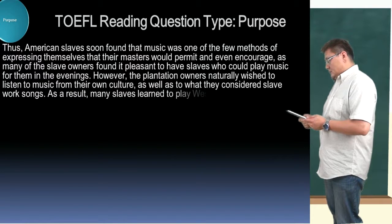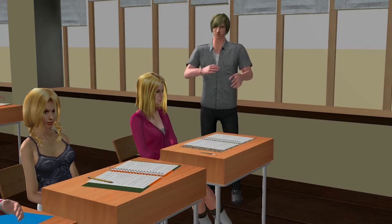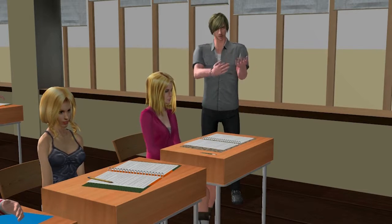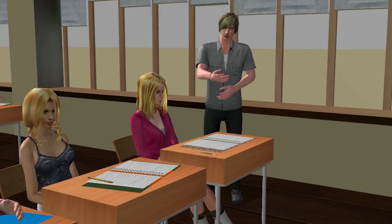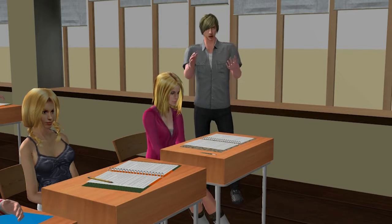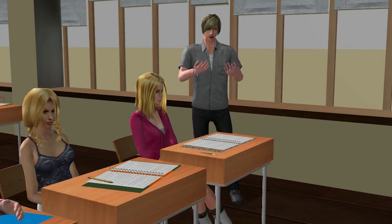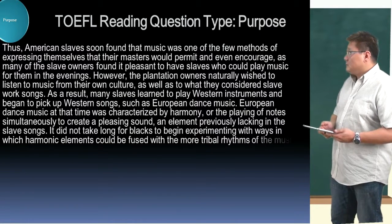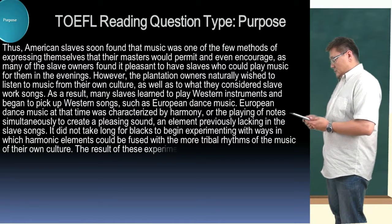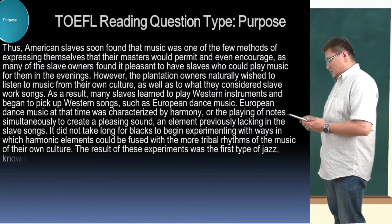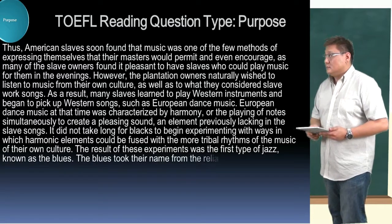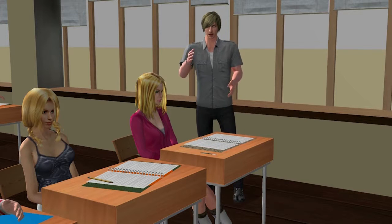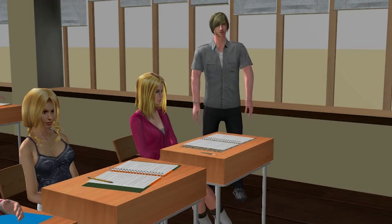As a result, many slaves learned to play western instruments and began to pick up western songs, such as European dance music. European dance music at the time was characterized by harmony — the playing of notes simultaneously to create a pleasing sound — an element previously lacking in the slave songs. It did not take long for blacks to begin experimenting with ways harmonic elements could be fused with the more tribal rhythms of their own culture's music. The result was the first type of jazz, known as the blues. The blues took their name from the reliance on blue notes, which are notes played at a lower pitch than normally expected in classical European music.